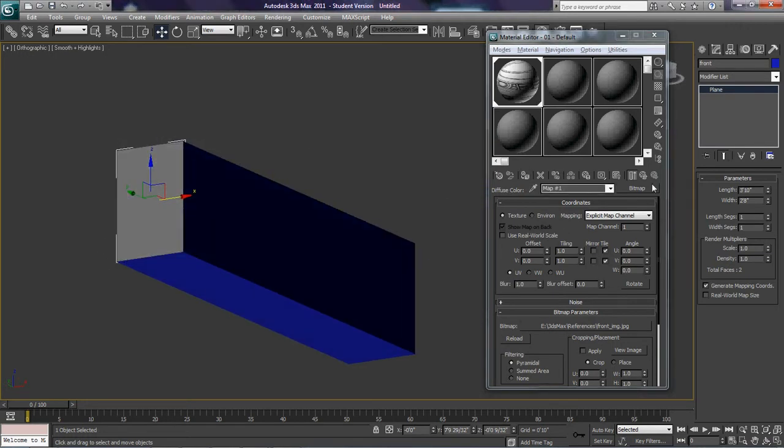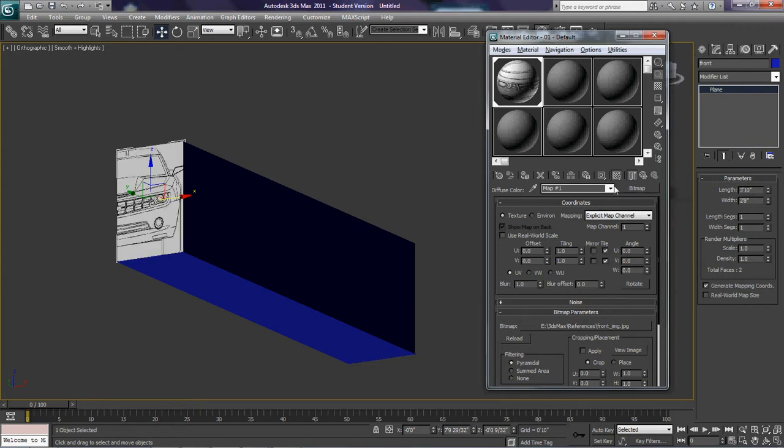Now, if it does that, all you have to do is hit show standard map in viewport, and there it is.